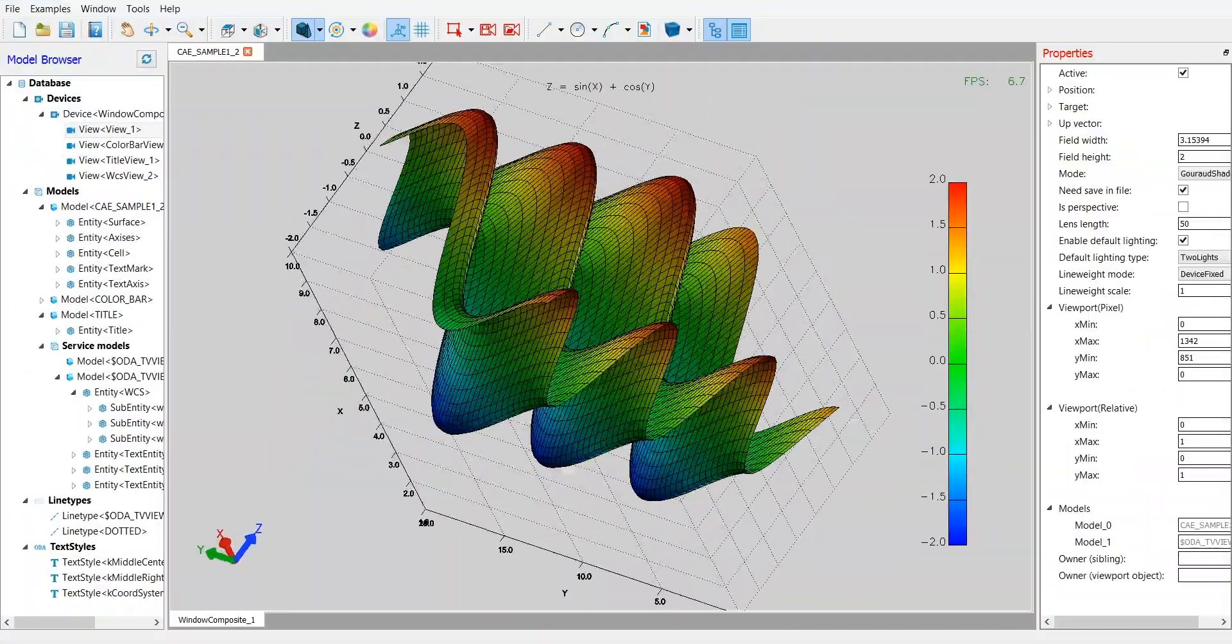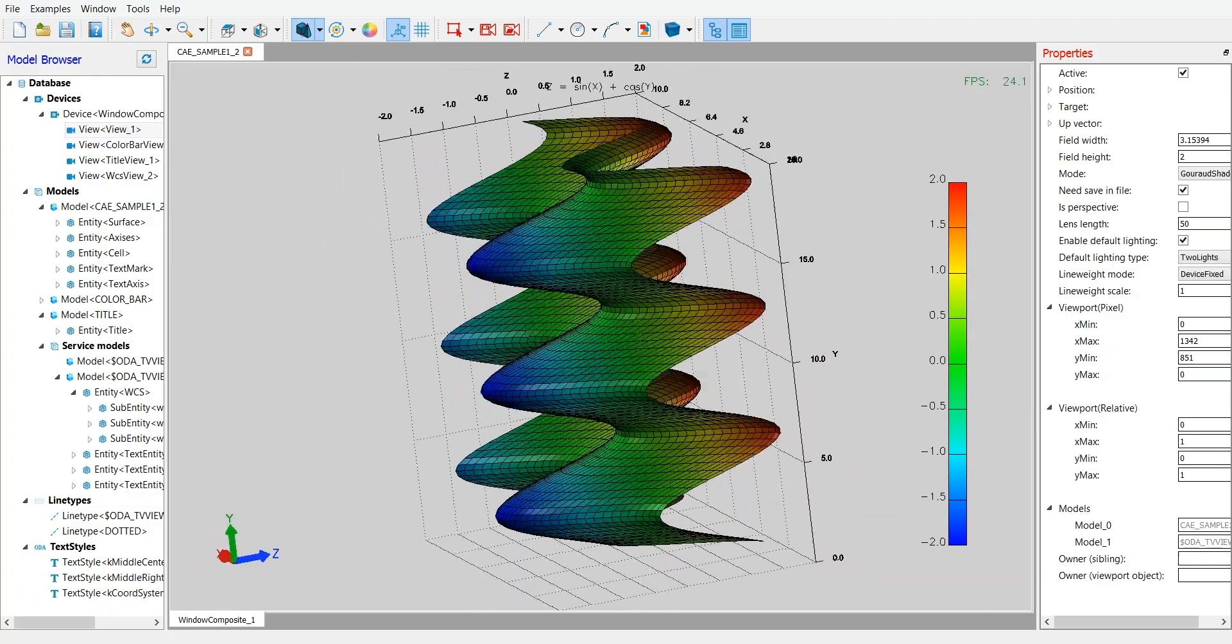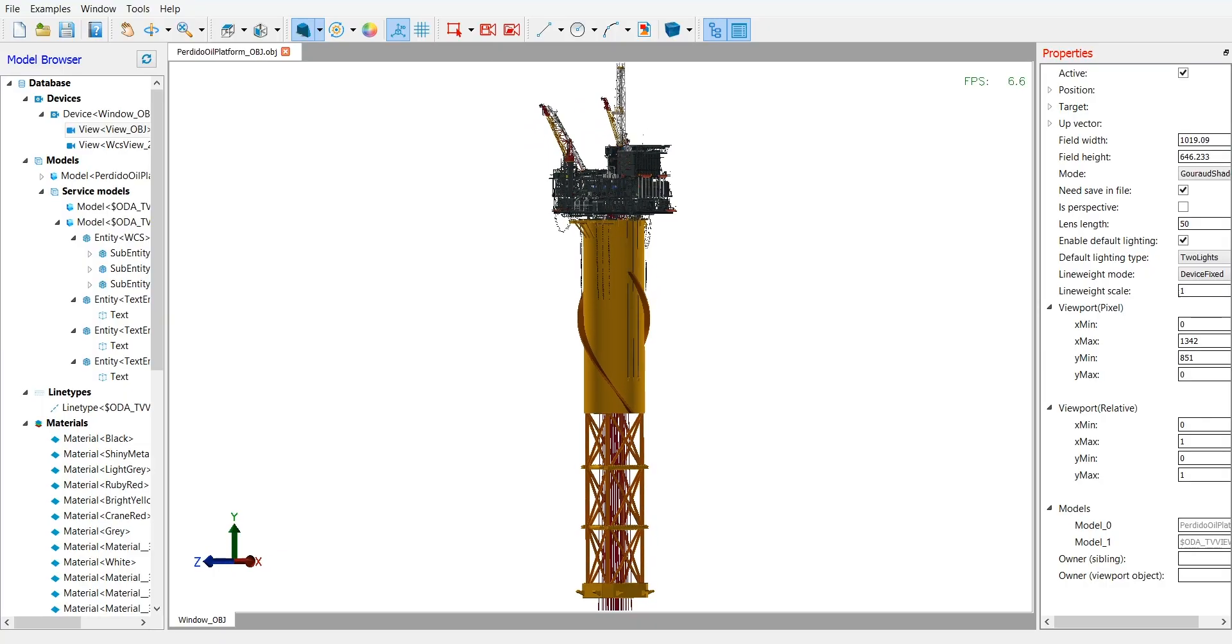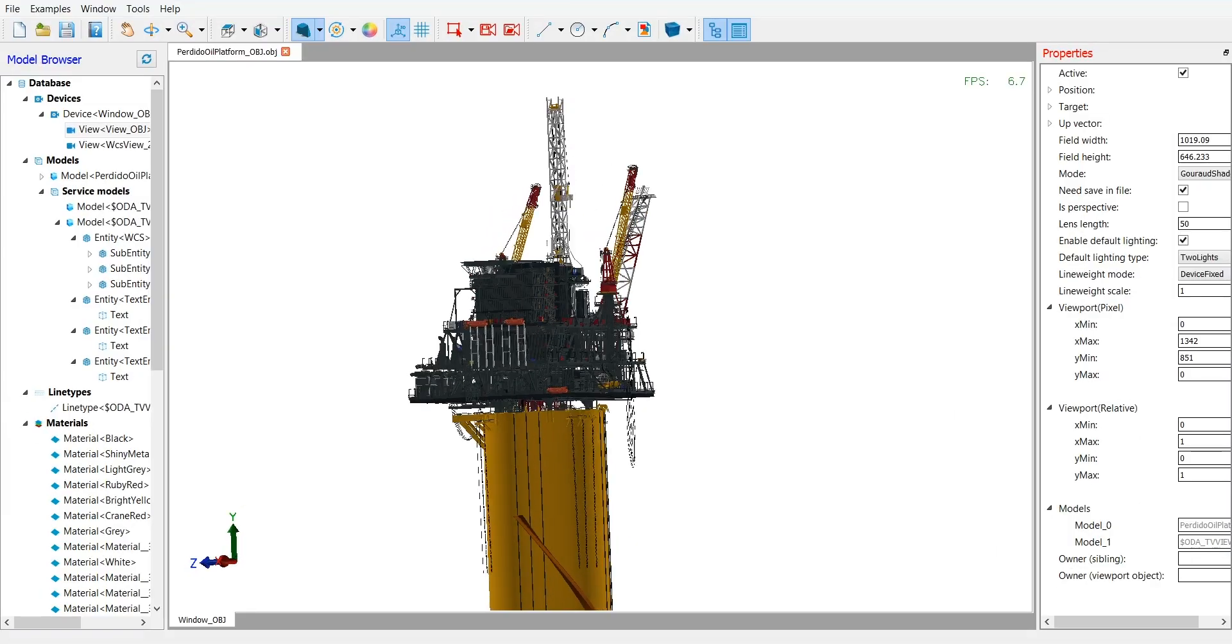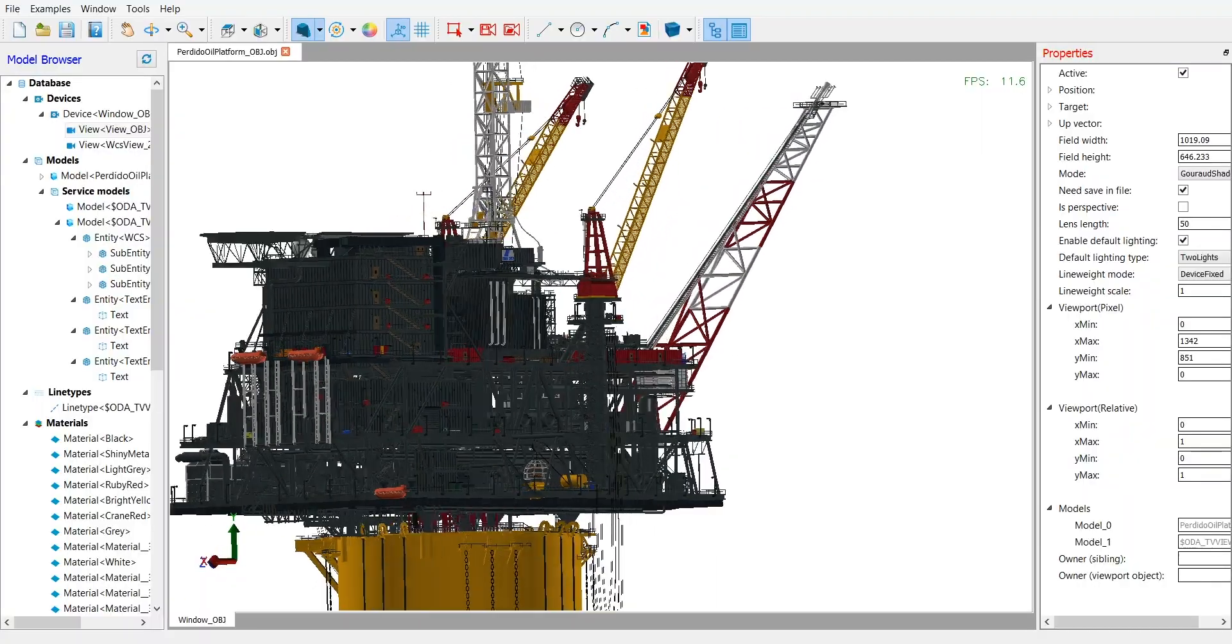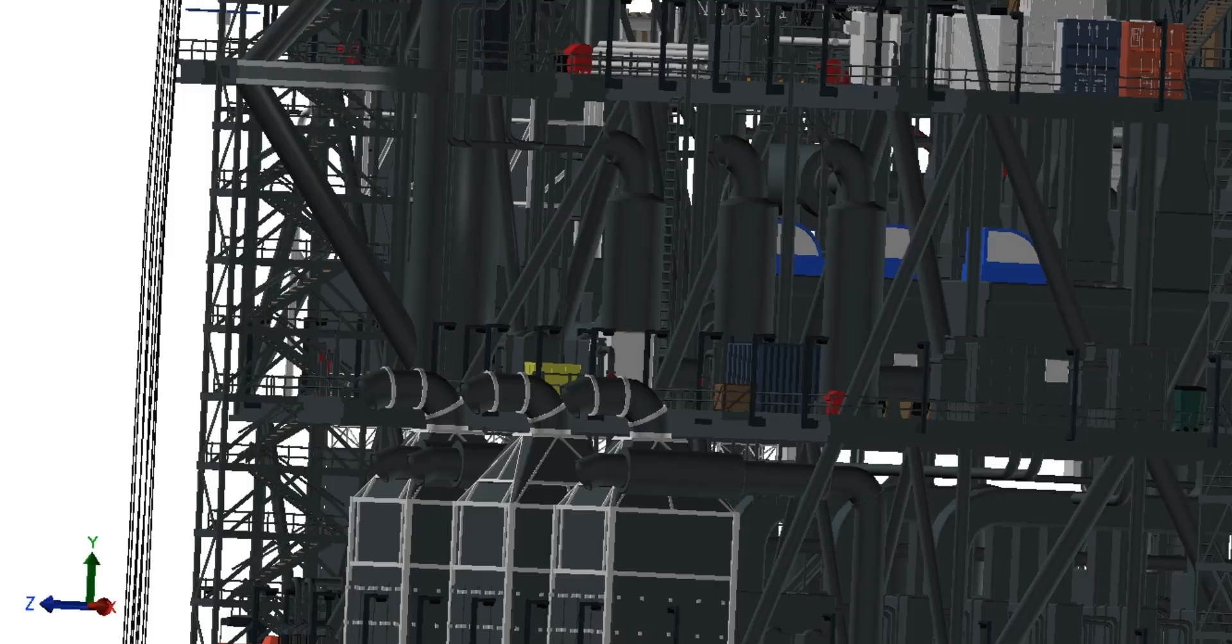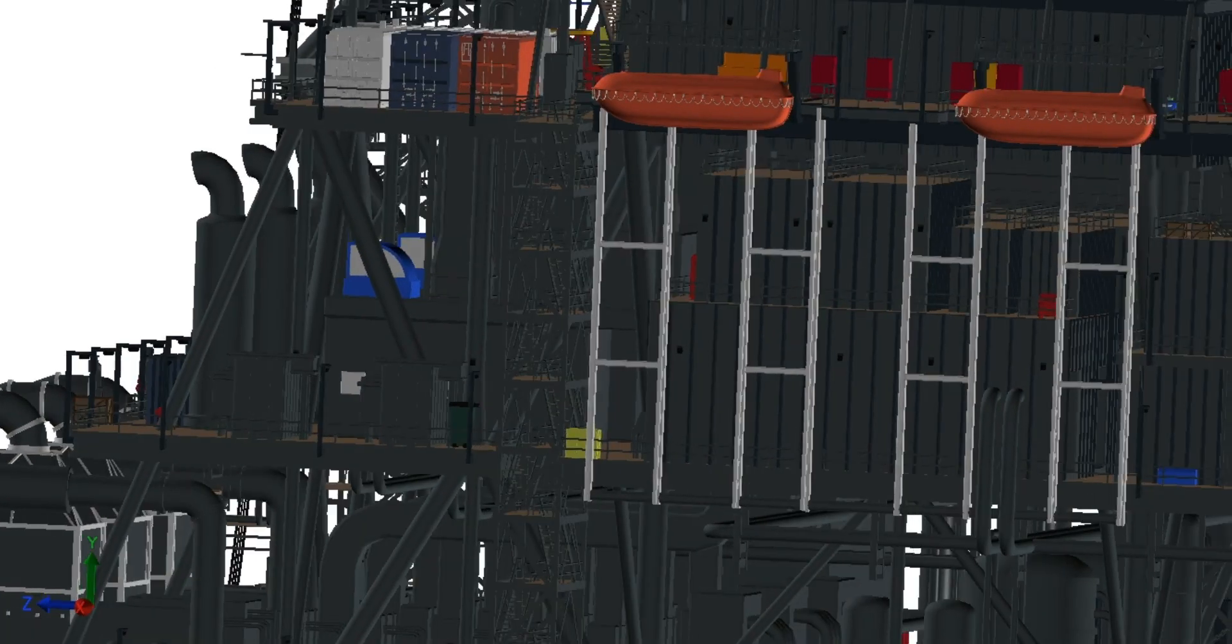The powerful API allows you to build custom viewers, markup editors and configurators, or to integrate 3D visualization with PLM, PDM, ERP, or other external systems.